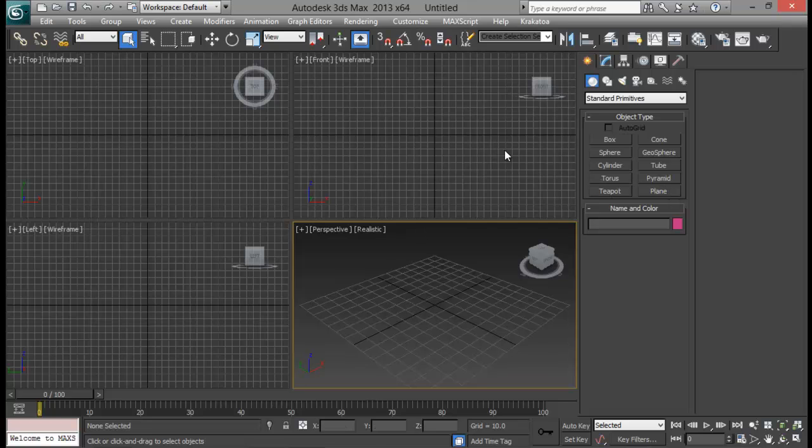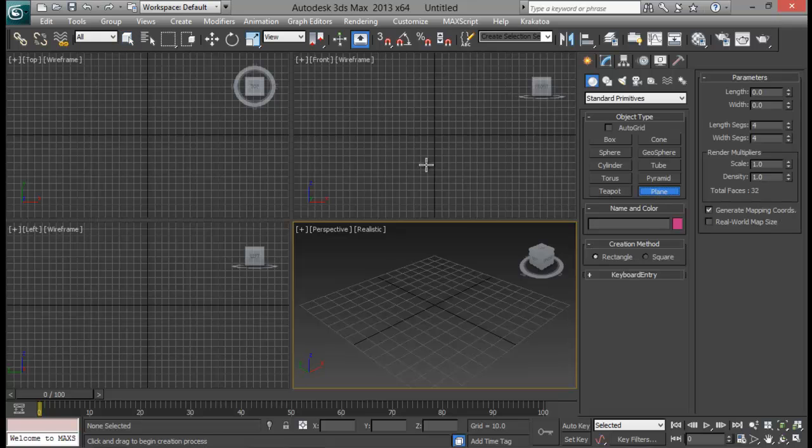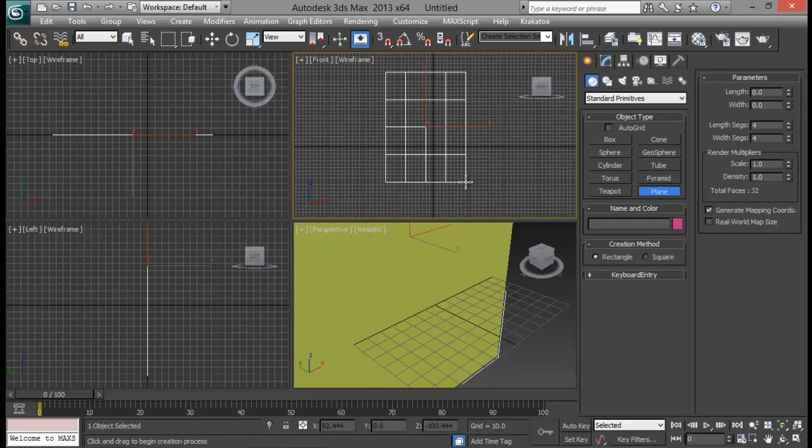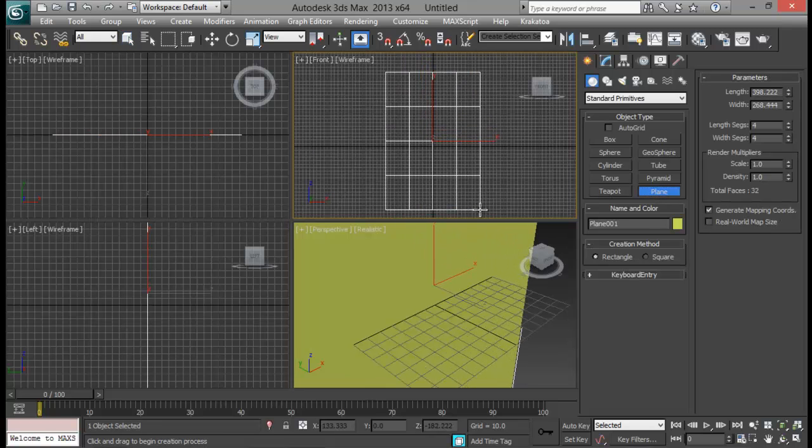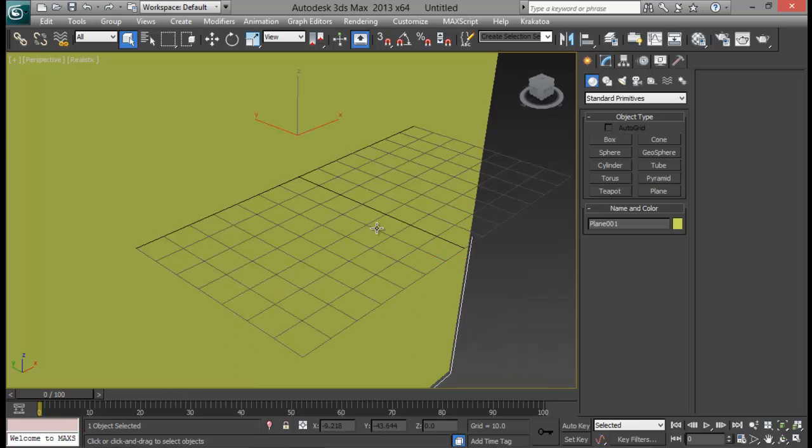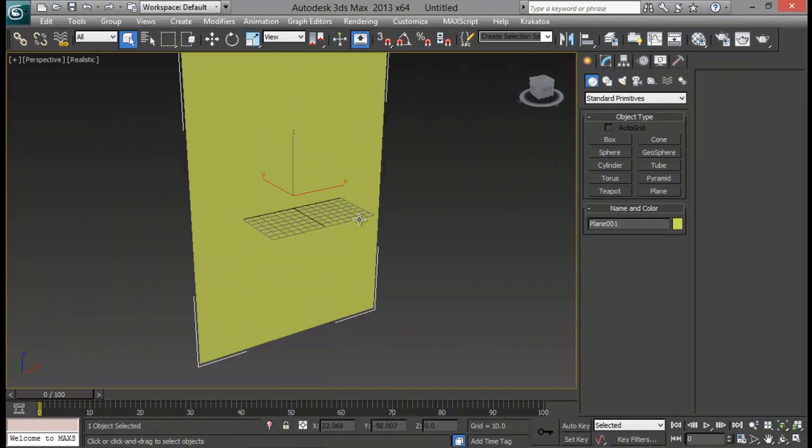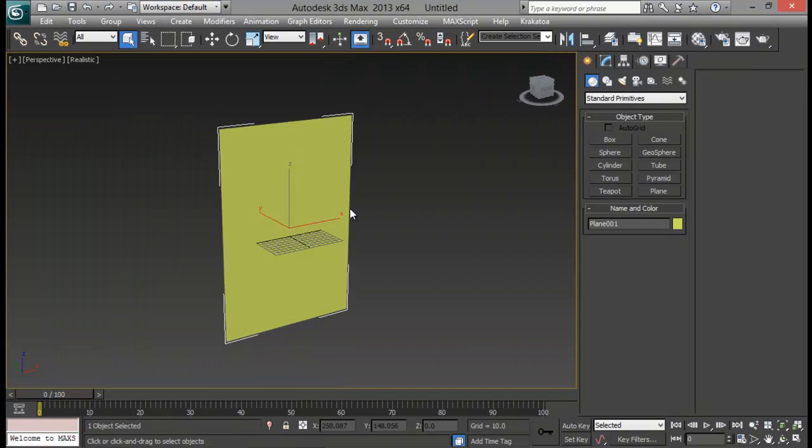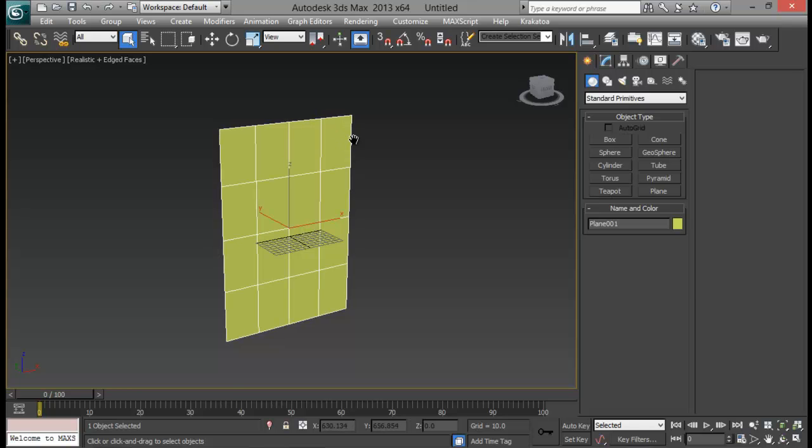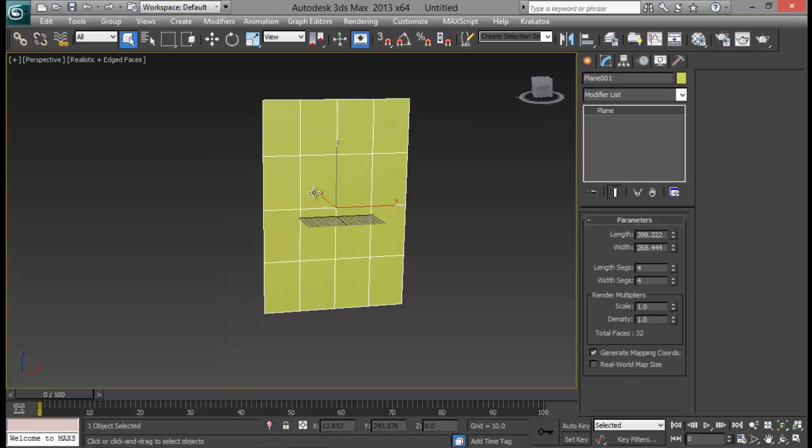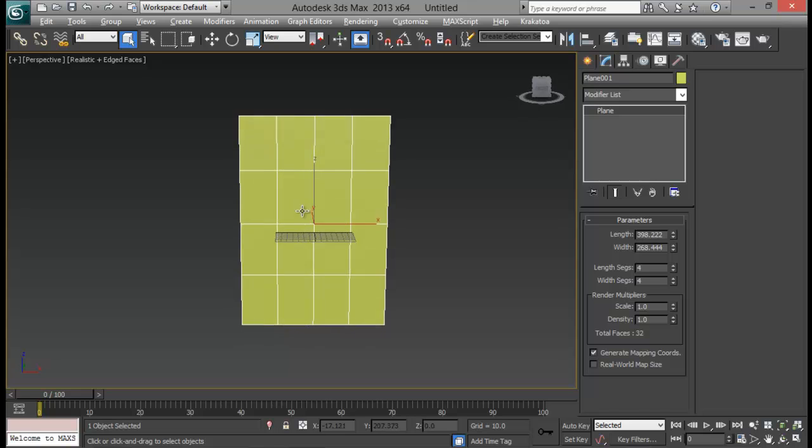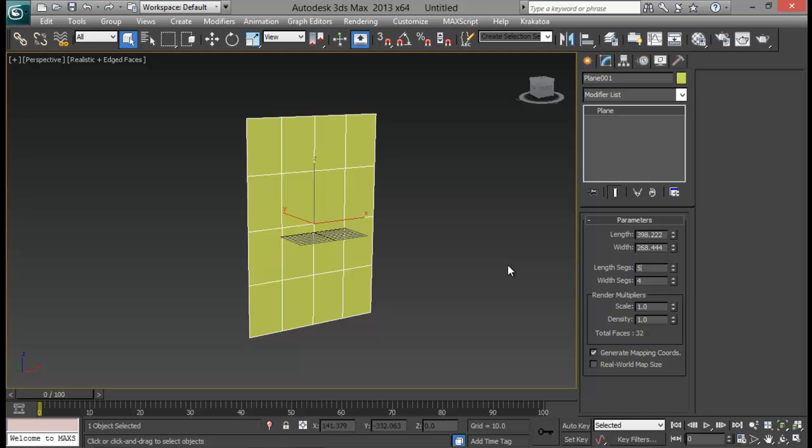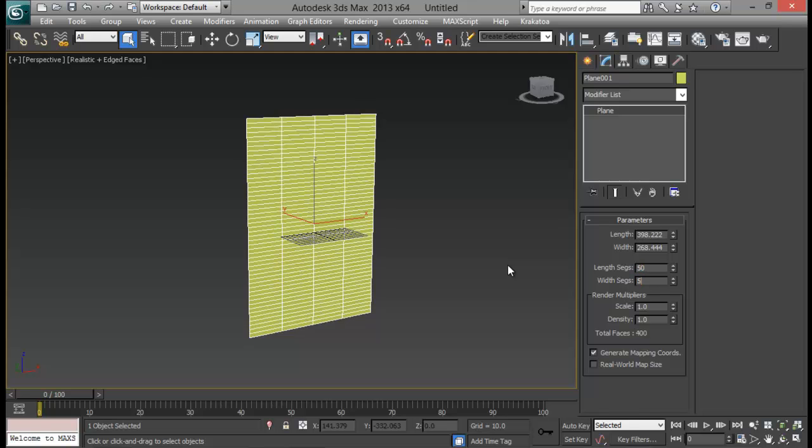So let us begin by creating a simple plane. Let's create a plane. Let me press the J key to get rid of this selection bracket and F4 to turn on edge faces. So for every cloth we need to have lots of segments so that our simulation will look smooth. So we need to bump this up.